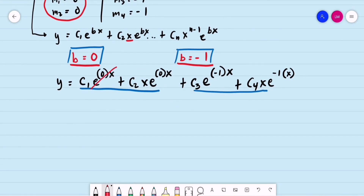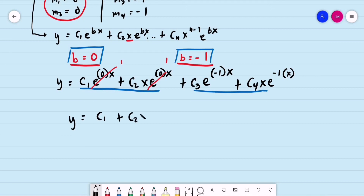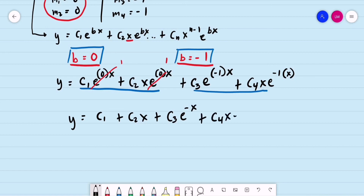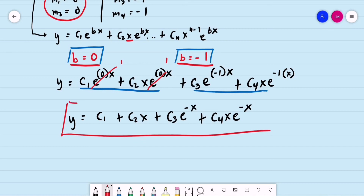Simplifying, since e^(0) = 1, the general solution is: y = c1 + c2·x + c3·e^(−x) + c4·x·e^(−x). This is the general solution for our example.